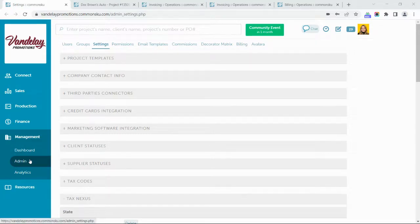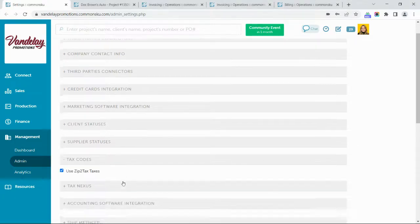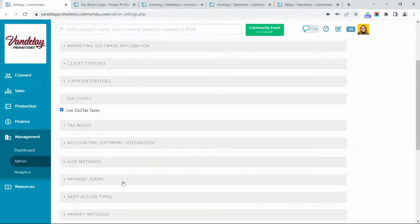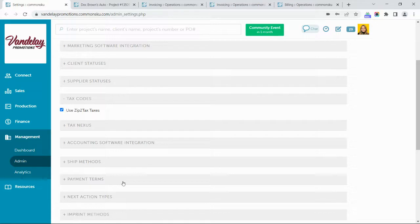The first place we're going to explore is the tax codes you are using inside of CommonSKU. This is where you'll define which taxes appear on your client invoices, and in certain cases on your supplier bills. If you are using QuickBooks Online, you can use CommonSKU's zip-to-tax integration — this is an automated sales tax feature available inside of CommonSKU.